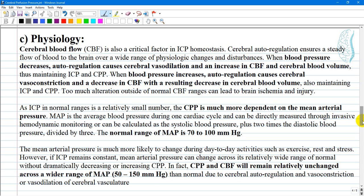Too much alteration outside of normal cerebral blood flow ranges can lead to brain ischemia and injury. As intracranial pressure in normal ranges is a relatively small number, cerebral perfusion pressure is much more dependent on the mean arterial pressure. Mean arterial pressure is the average blood pressure during one cardiac cycle and can be directly measured through invasive hemodynamic monitoring, or calculated as systolic blood pressure plus two times diastolic pressure divided by three. The normal range of mean arterial pressure is 70–100 mmHg.